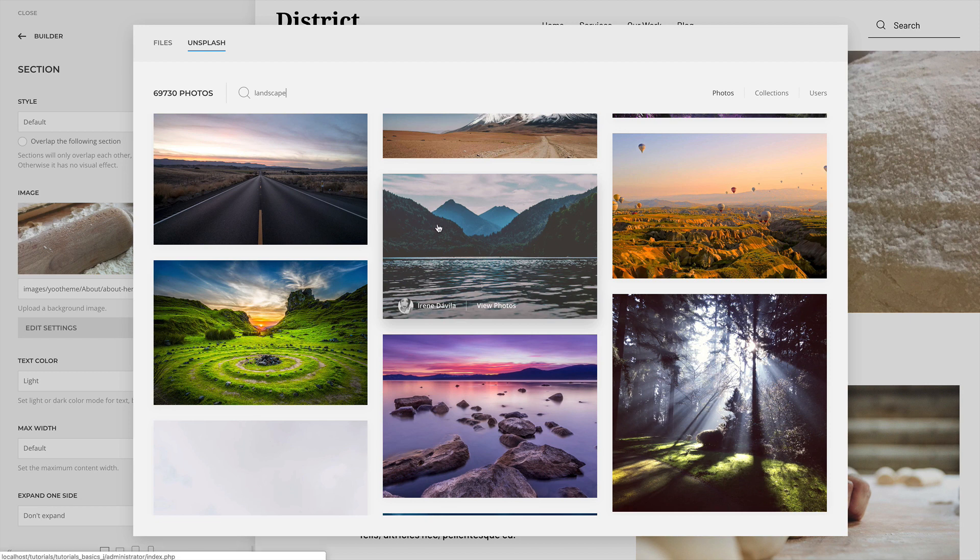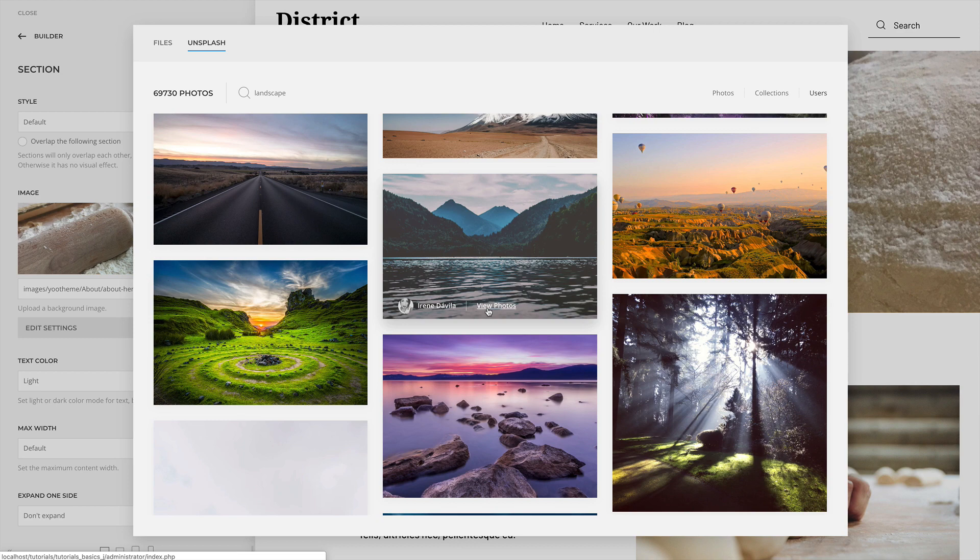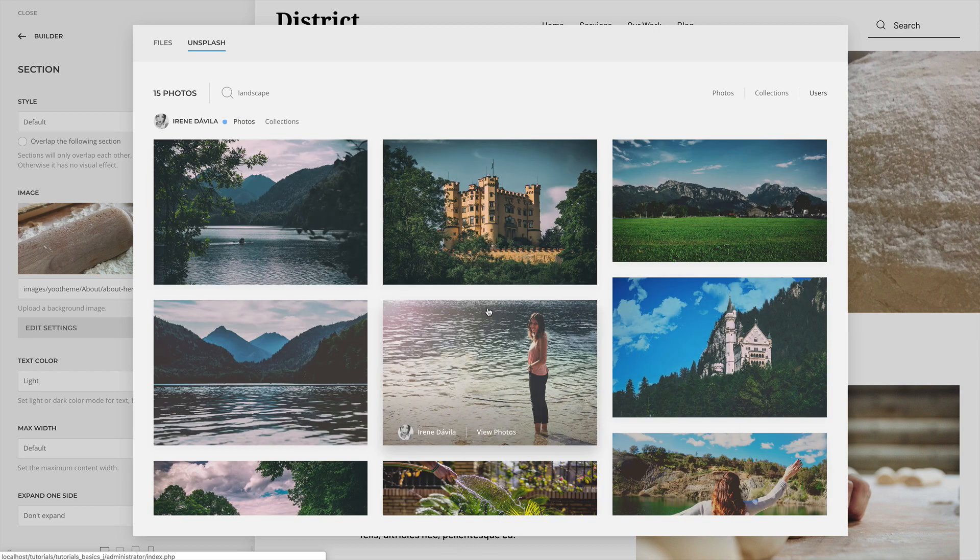Hovering a photo will show a link to the user's profile on the Unsplash website and a View Photos link, which opens the photos and collections of this user in the Media Manager.